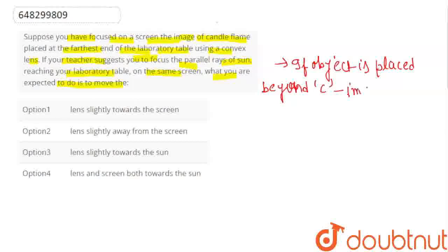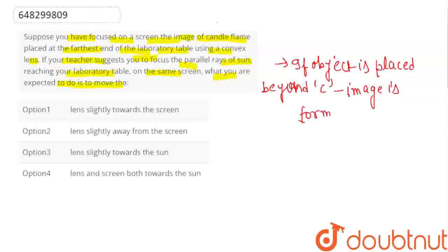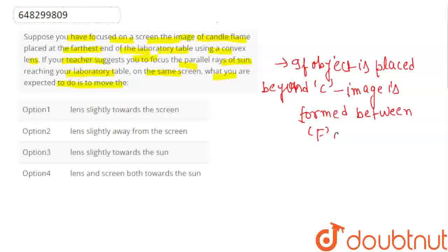Where is the image formed? The image is formed between F and C.